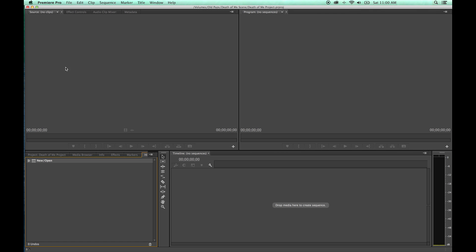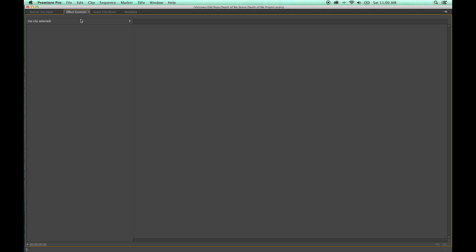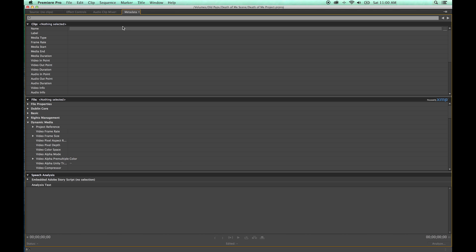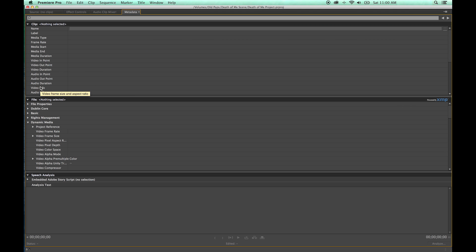This area is your source window. You can use the tilde key to go full screen here as well. The source window will show video clips for basic editing and creating in and out points. The Effects Controls tab lets you select any clip and control the effects on that individual clip. The Audio Mixer lets you mix your audio. And the Metadata tab shows things like media type, frame rate, and all the information for each individual clip — especially important on larger productions with assistant editors.